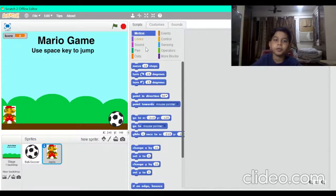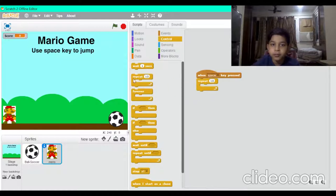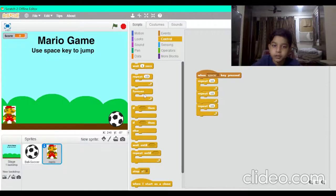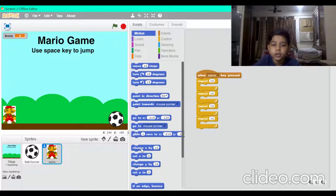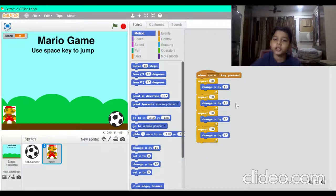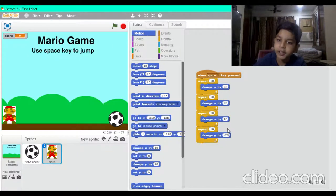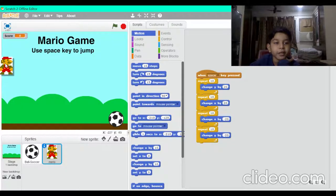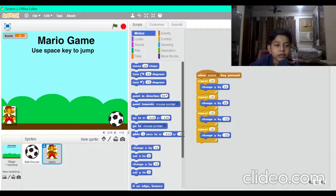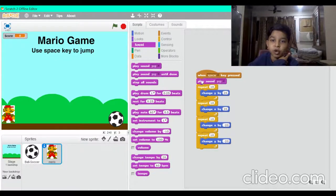On the Mario script, put 'when space key pressed', then put a 'repeat 10' block four times. Go to Motion and put 'change y by' and 'change x by' blocks. On the first change y write 20, on the second y write minus 20, on the first x write 20, and on the second x write minus 20. This way the character will jump up and come back down. Also add a 'play sound pop' block — now it will play a pop sound when it jumps. Perfect, we are done with the Mario script.